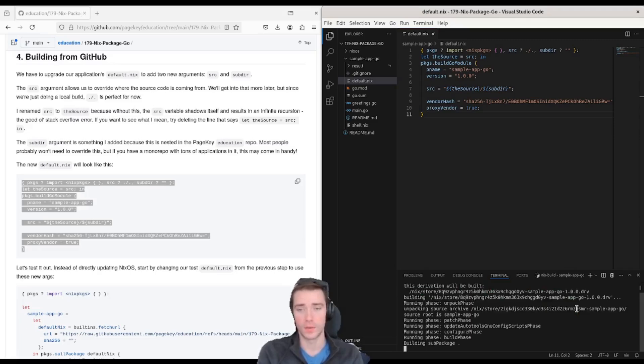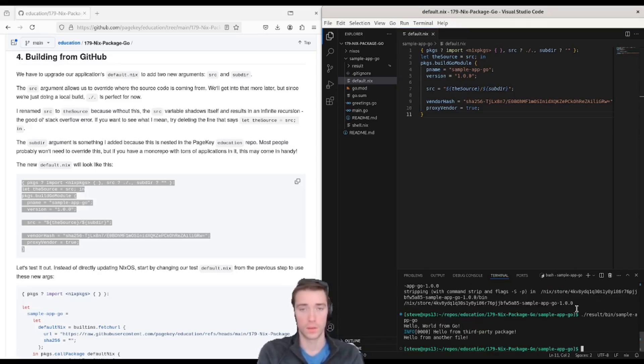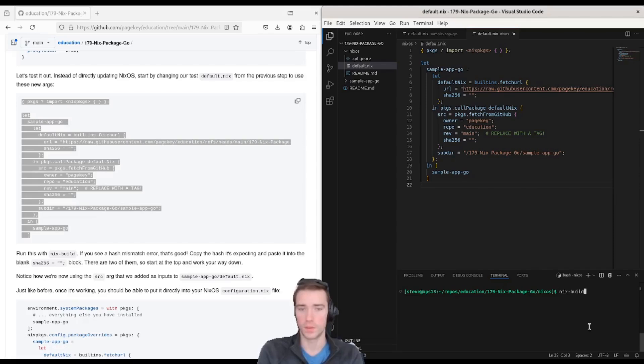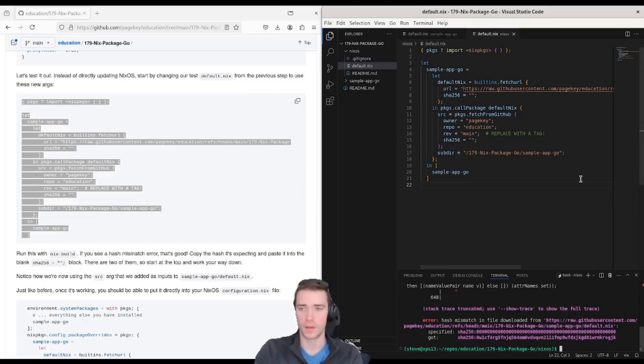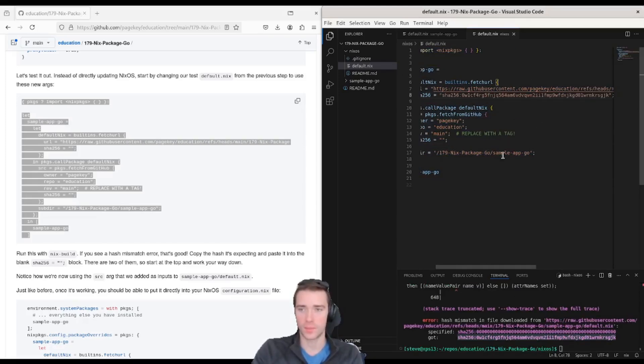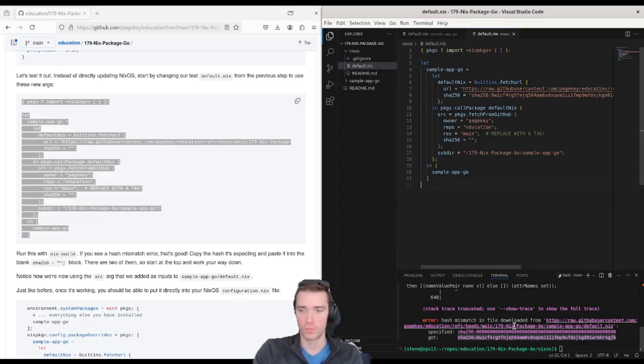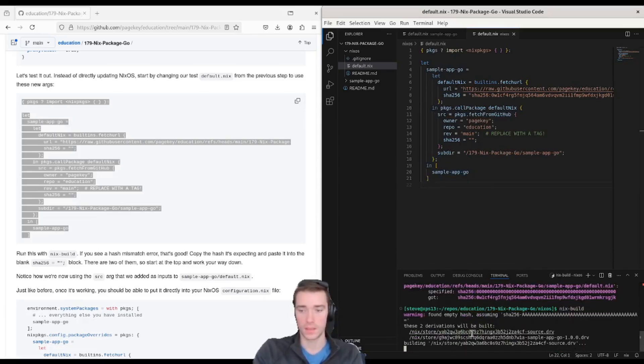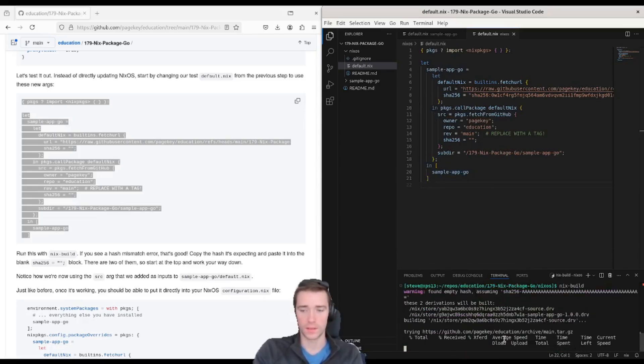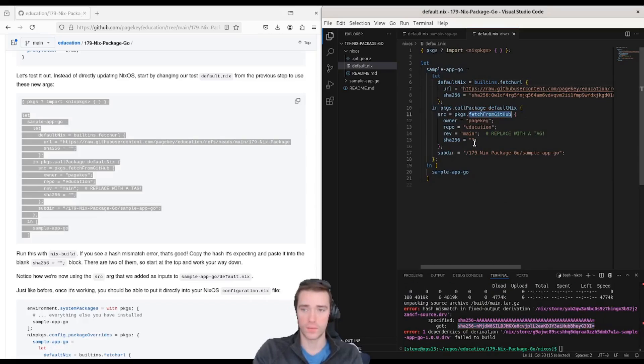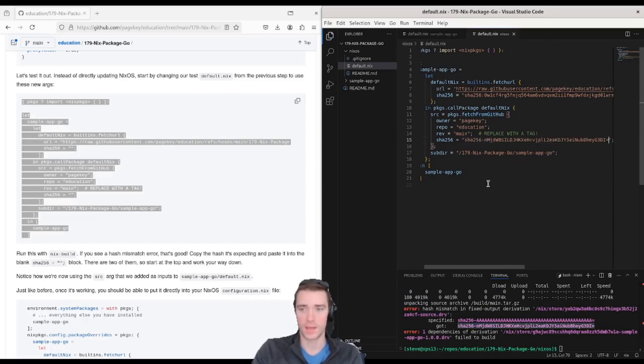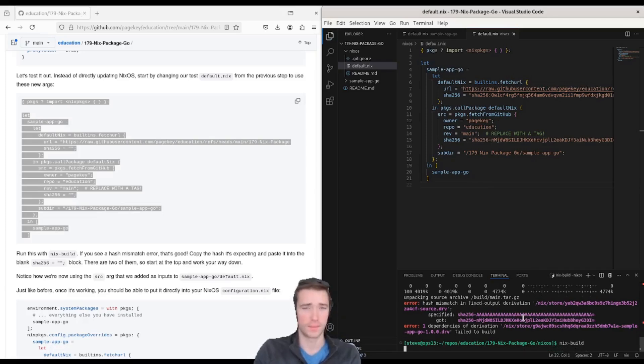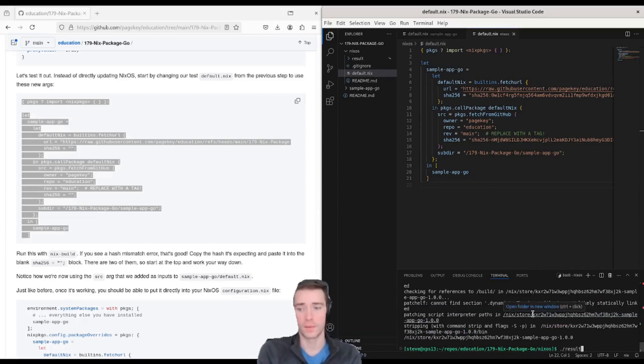You can run a quick nix build to make sure local build still works. Looks good. Then in our NixOS testbed we can run nix build after pasting over get from GitHub here, and we'll copy that hash from the error. Run build again, it downloads the file. This time we get another hash error for the source this time, so the fetch from GitHub we will paste that into the hash there and run nix build a third time. And finally that completes successfully and we get our sample app Go built from GitHub.